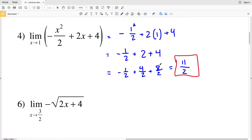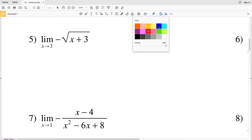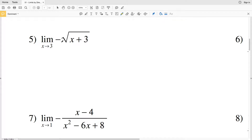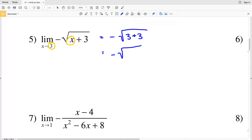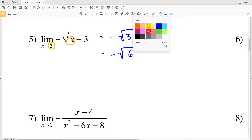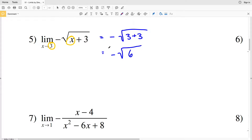For number five, using direct evaluation we plug three in for X and solve. We have the opposite of the square root of three plus three, which equals negative square root of six. We cannot simplify any further, so negative square root of six is our solution for number five.